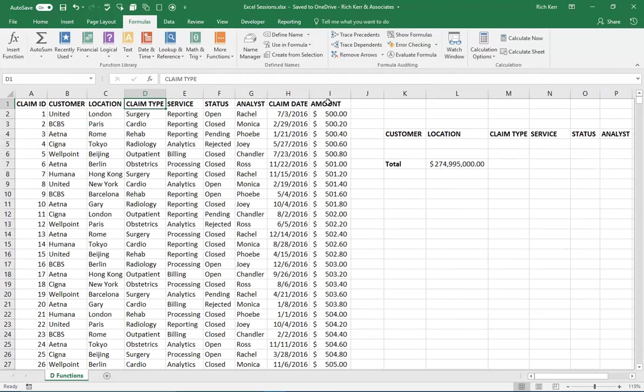And I want to be able to quickly aggregate, for example, the total amount for claims based out of Paris or claims that were based on rehab services where the service provided was analytics, what's the total there, or from a date range. And there's obviously a few ways to get at these kinds of aggregate results.